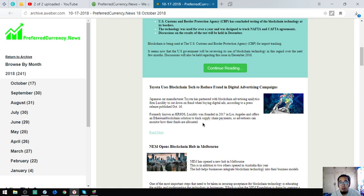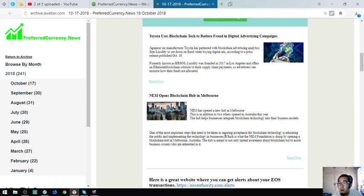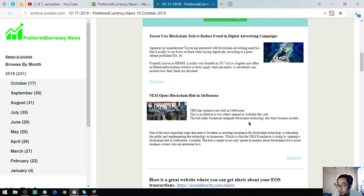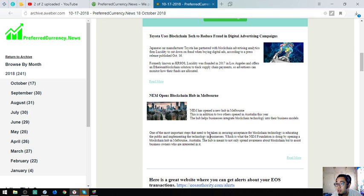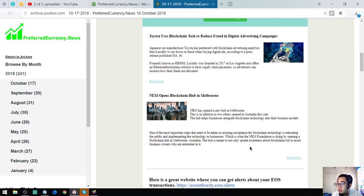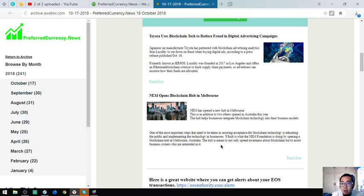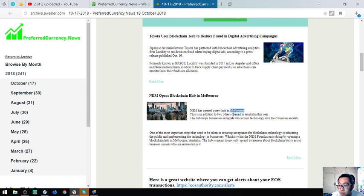NEM opens blockchain hub in Melbourne. NEM has opened a new hub in Melbourne in addition to two others opened in Australia this year. The hub helps businesses integrate blockchain technology into their business models. One of the most important steps that needs to be taken in securing acceptance of blockchain technology is educating the public and implementing the technology in businesses, which is what the NEM foundation is doing by opening the blockchain hub in Melbourne. NEM has already opened two blockchain hubs and now they're adding their third in Melbourne.